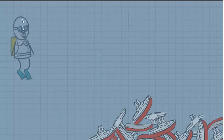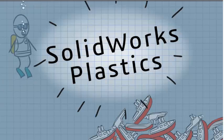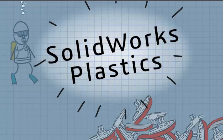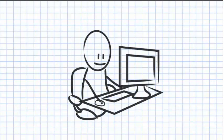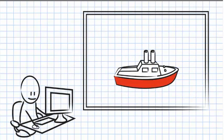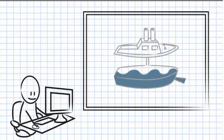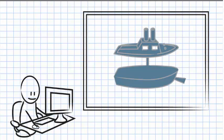There has to be a better way. Enter SOLIDWORKS Plastics. Using SOLIDWORKS Plastics is the most efficient and accurate way to validate your plastic designs before you start injection molding.